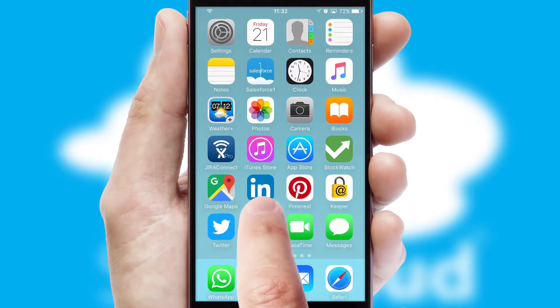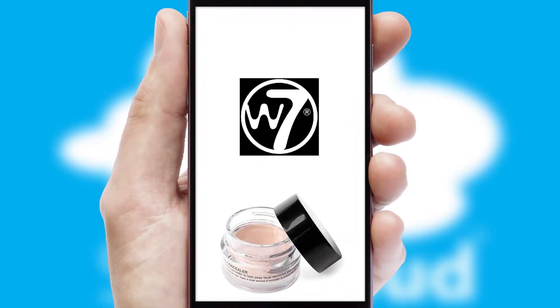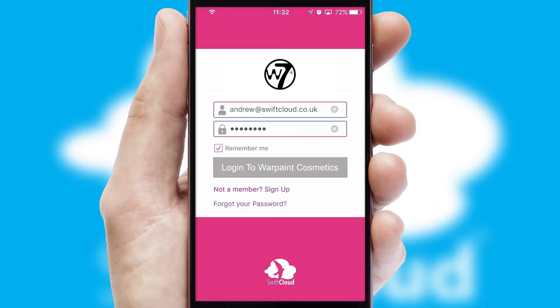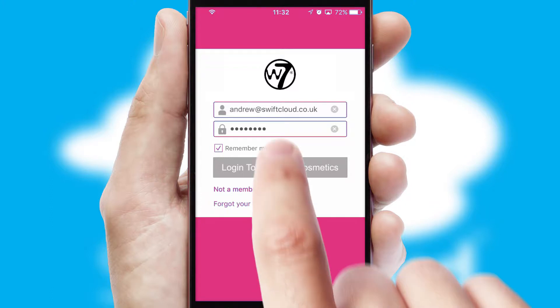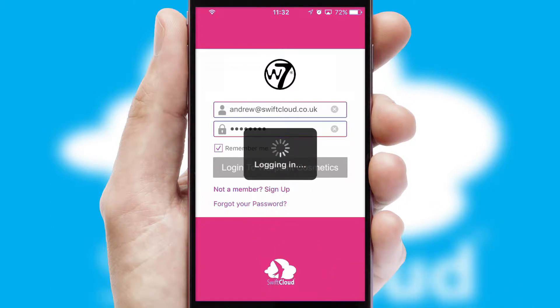After clicking on your branded icon, a customized splash screen will appear. This leads to the login screen which includes your company logo, and you can choose your own color themes throughout the app. Simply log in and you're ready to go.